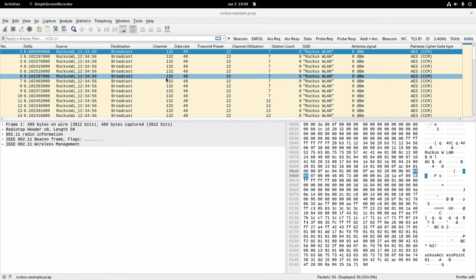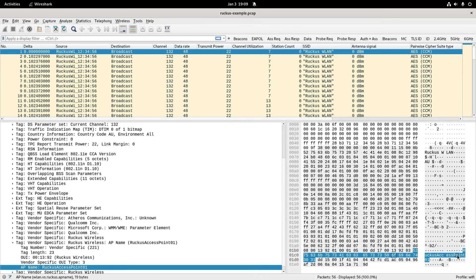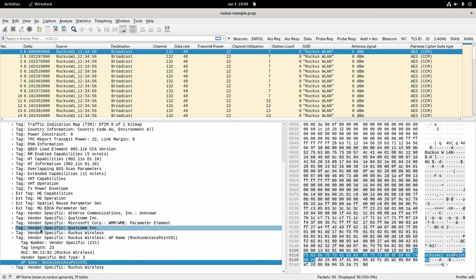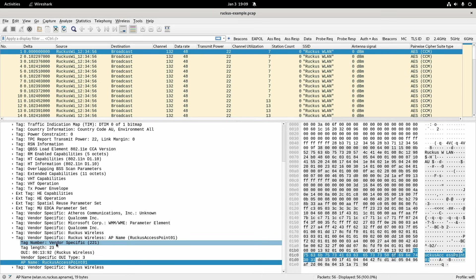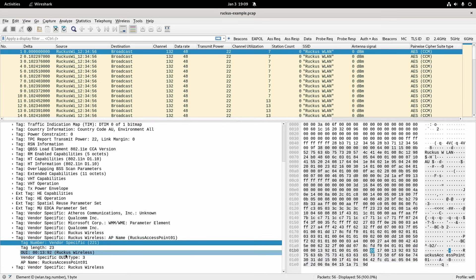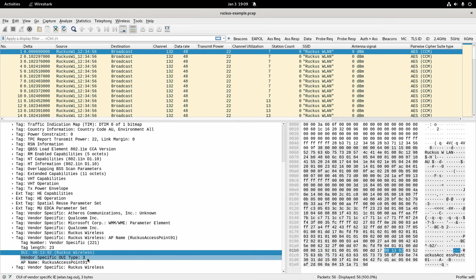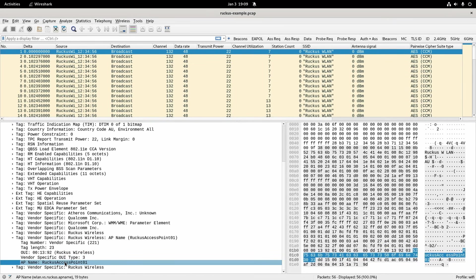Okay now here I've got a Ruckus AP example and again you can see it down here so I'm just going to click that. And the way it's represented here similar to the first one it's a vendor specific tag and it's a Ruckus OUI and for them it's type 3 means AP name but of course it's got the value down the bottom here.